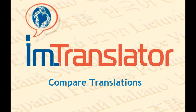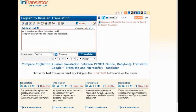IAM Translator Compare Translation Service. This video tutorial will introduce you to the great features and benefits of using the IAM Translator comparison tool. This tool compares translations between various online translation providers: Google, Microsoft, Babylon Translator and others. IAM Translator has been the first and exclusive site which provides this type of service.